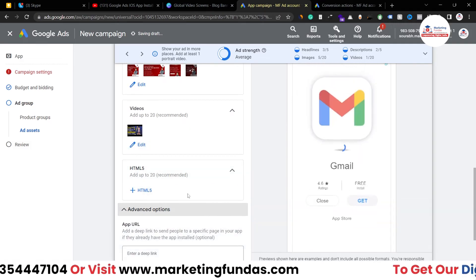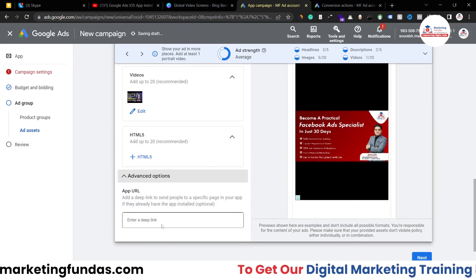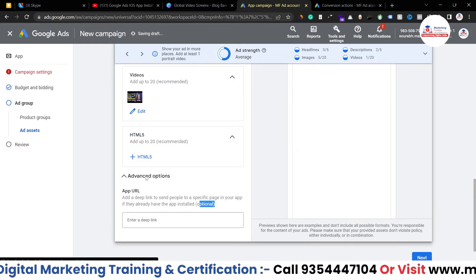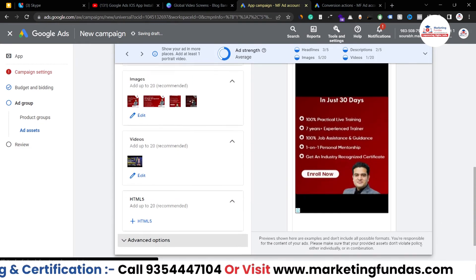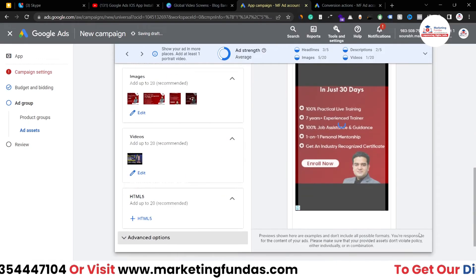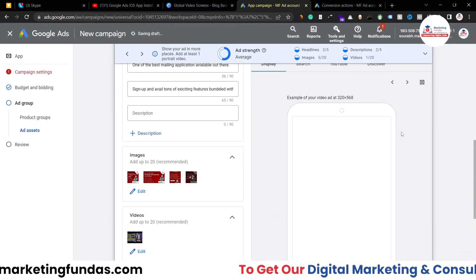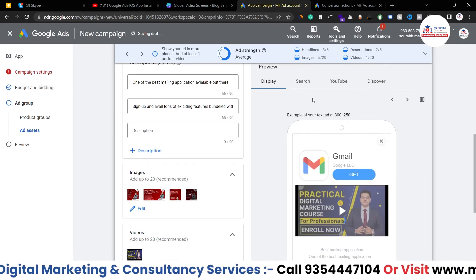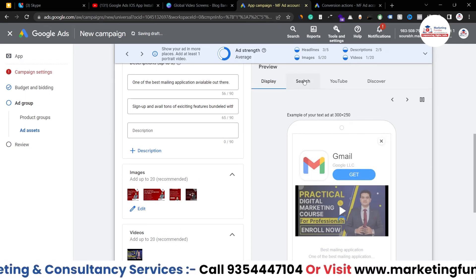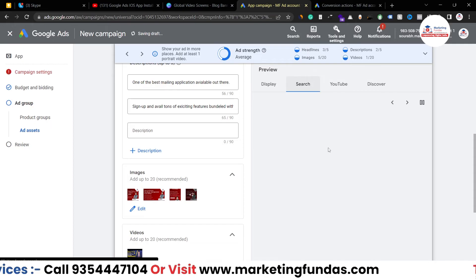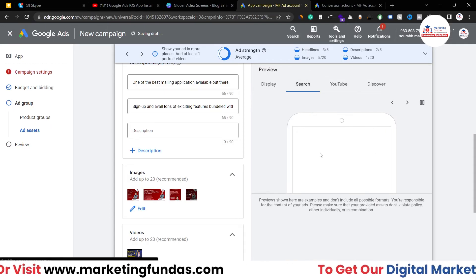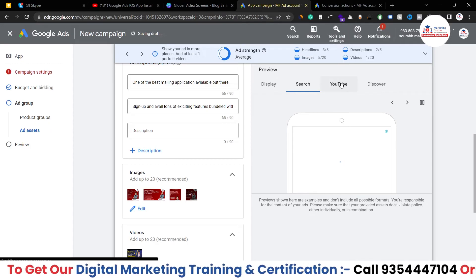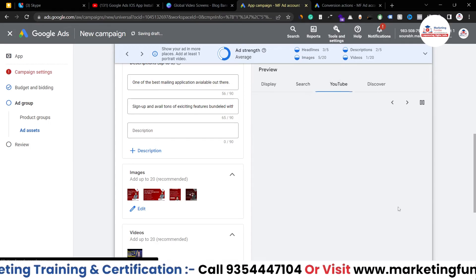Under 'Advanced' there's an app URL field, but it's optional. Once your ad creation is done, hit 'Next' and you can preview how your ad will look — on Display, on Search results, and other placements. It may take a moment to load the preview.